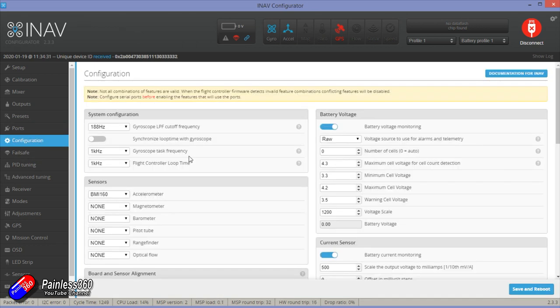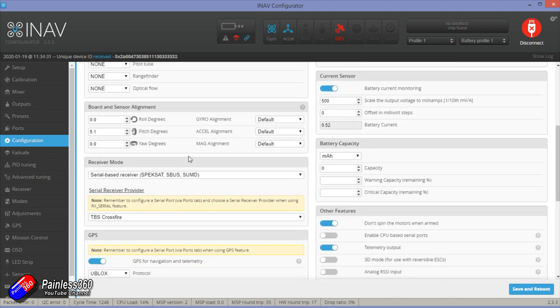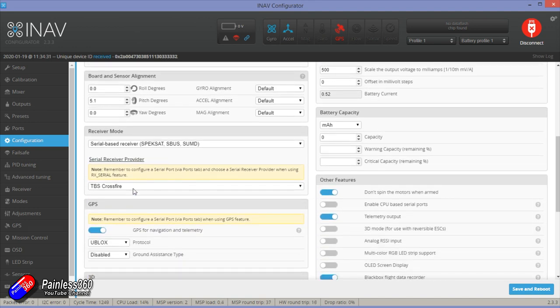However, if you're using something like F-port or CRSF, the TBS crossfire setting in here, then you don't have to set that up. That is already a bi-directional connection down to the radio that's going to be sending telemetry.